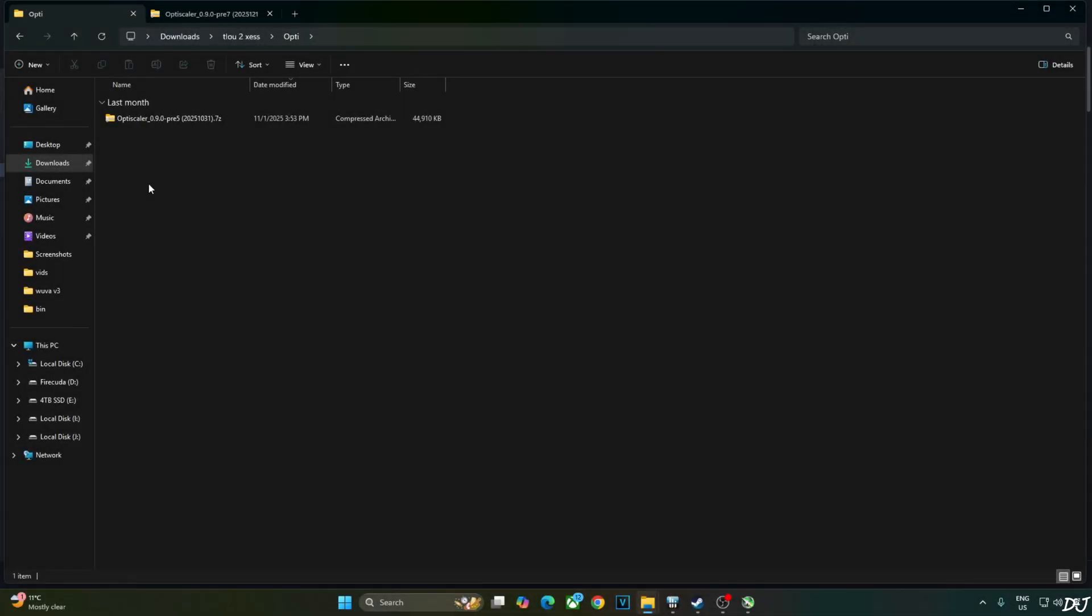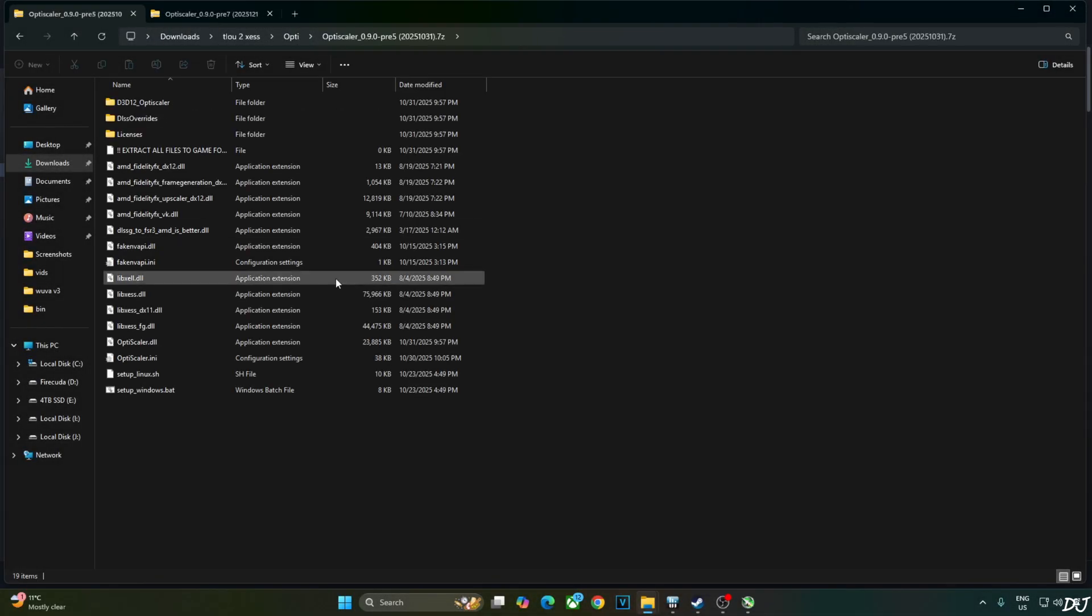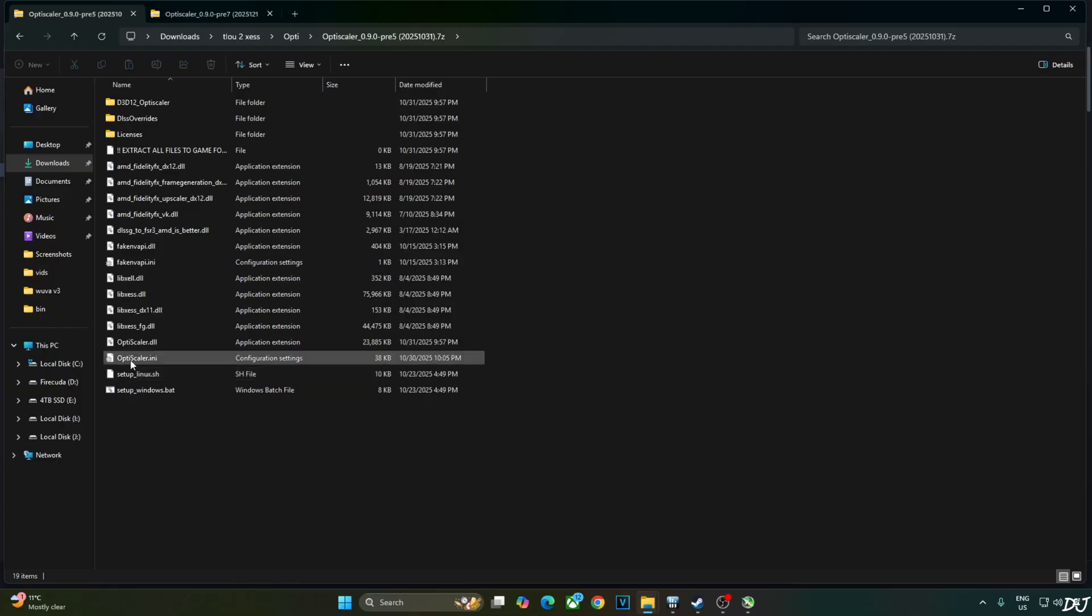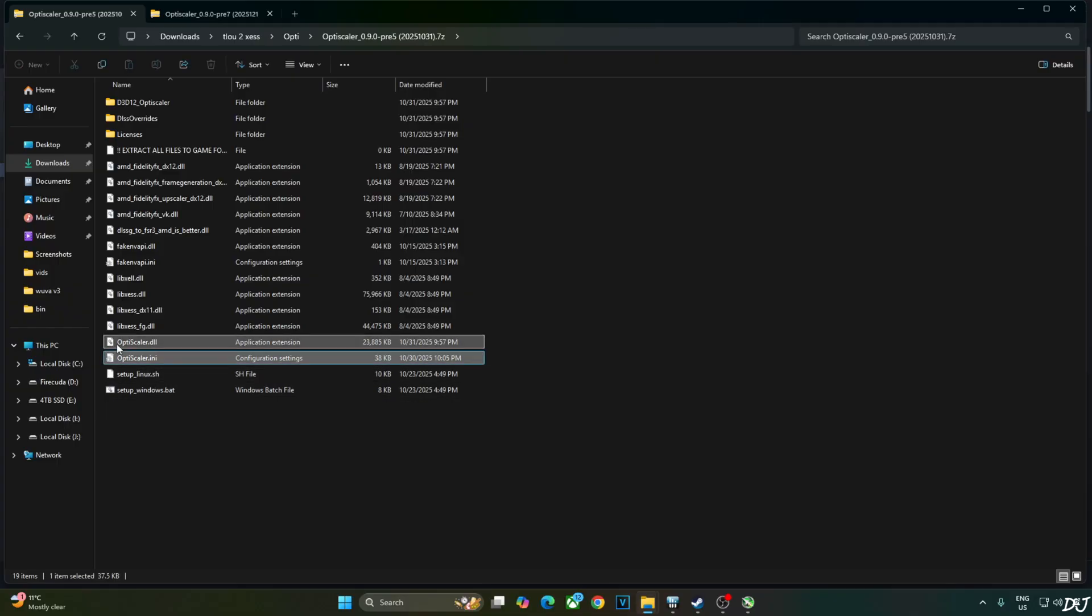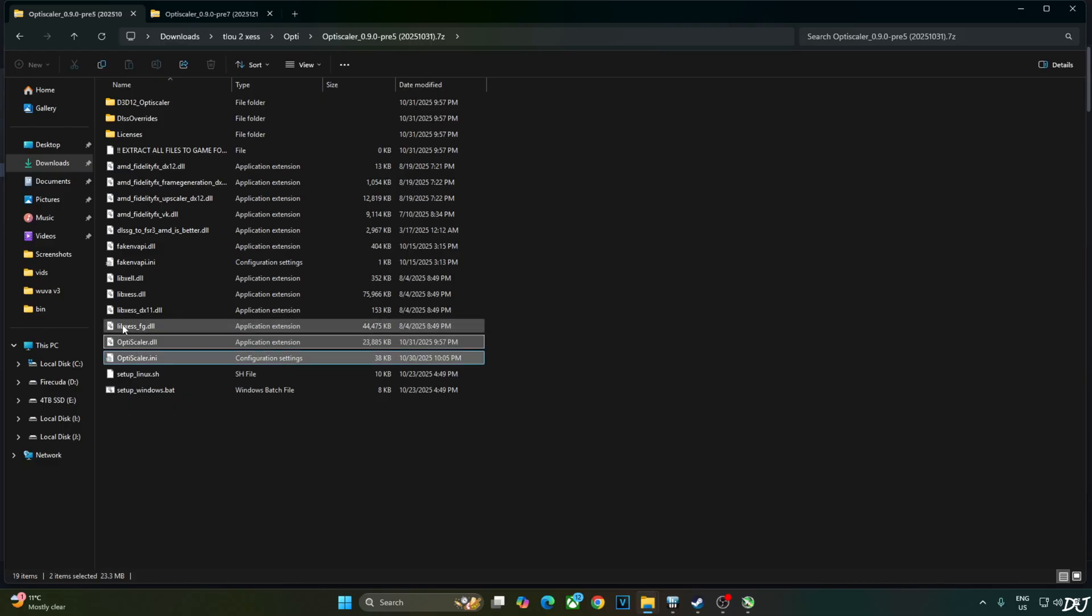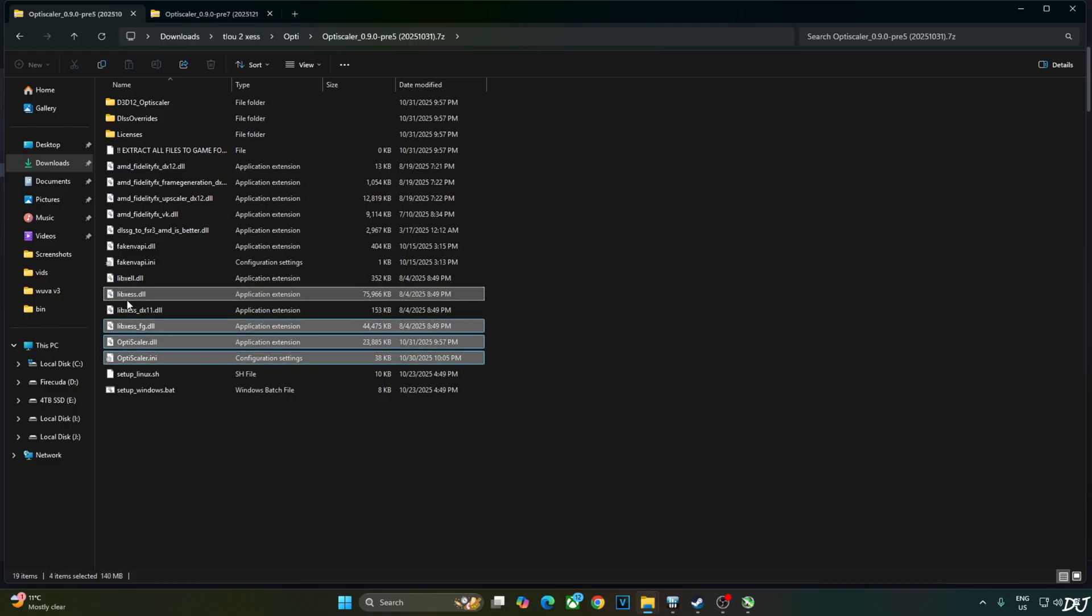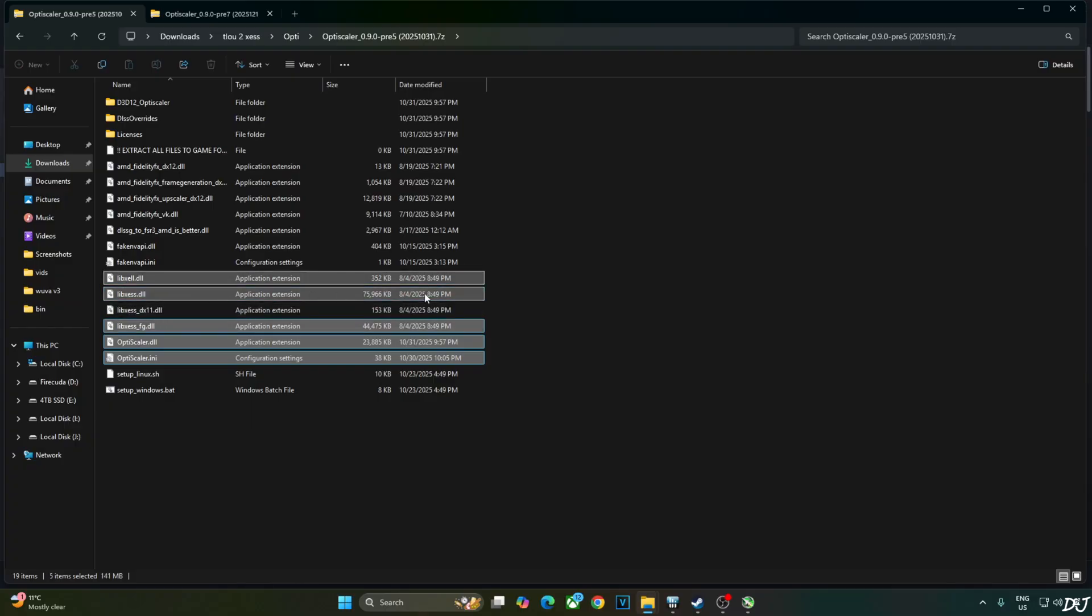Now I'll install OptiScaler mod. Just open its archive file. Select the highlighted files. OptiScaler.ini. OptiScaler.dll. Mods configuration and mod loader file. lib_xcss_fg.dll. XCSS frame gen file. lib_xcss.dll. XCSS super resolution file for DX12 and Vulkan APIs. lib_xcll.dll. XCSS low latency mode file.